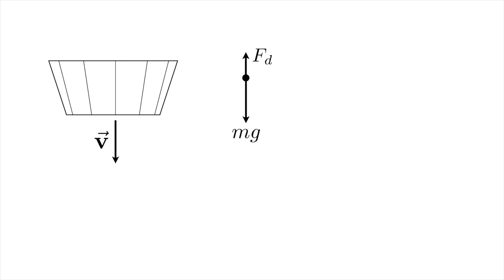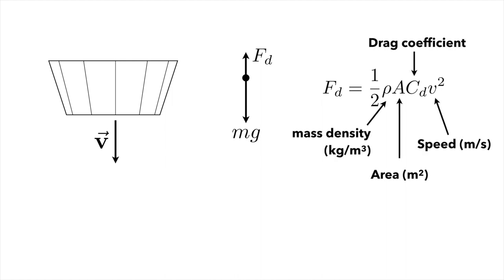And then there's a drag force pulling back, and we use a turbulent model for the drag force that looks like this. It has f sub d is one half rho a c sub d times v squared.